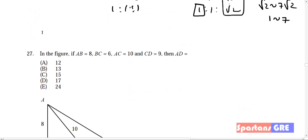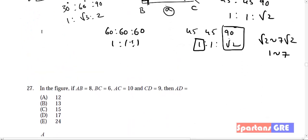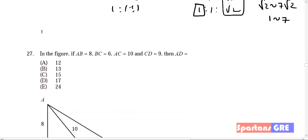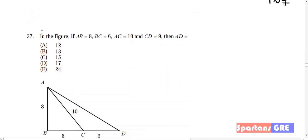In our next video, we will solve from problem number 27. Hope you enjoyed this video. Thank you.